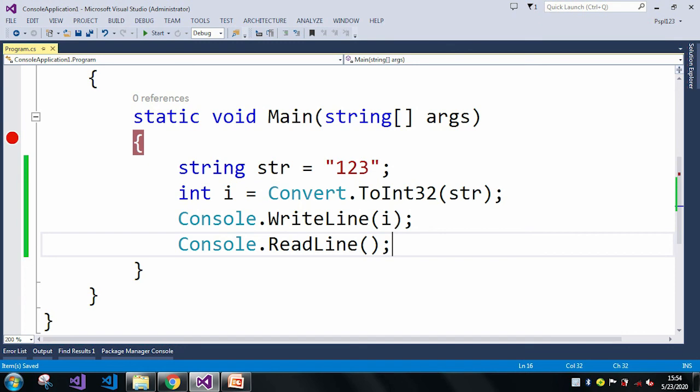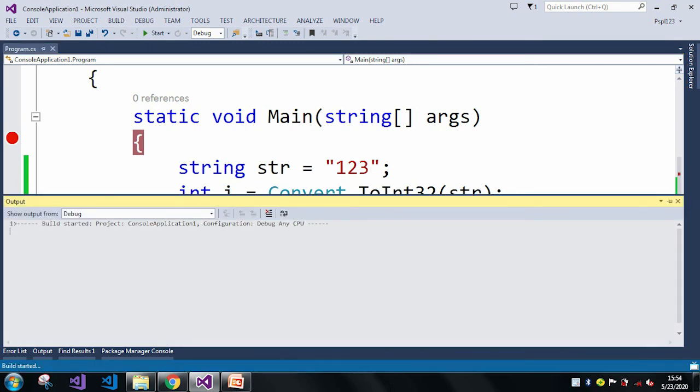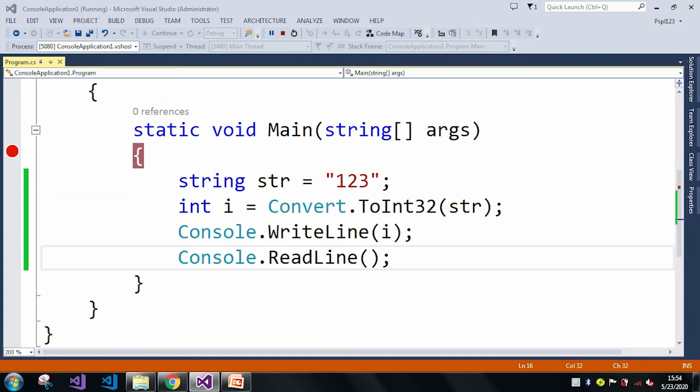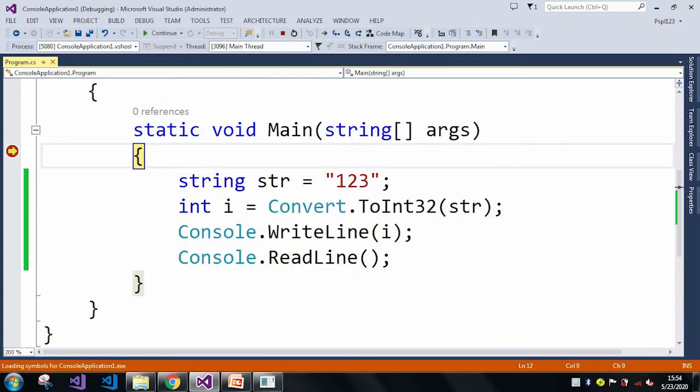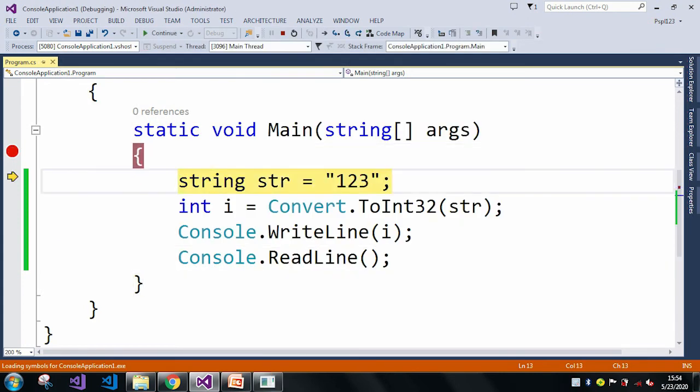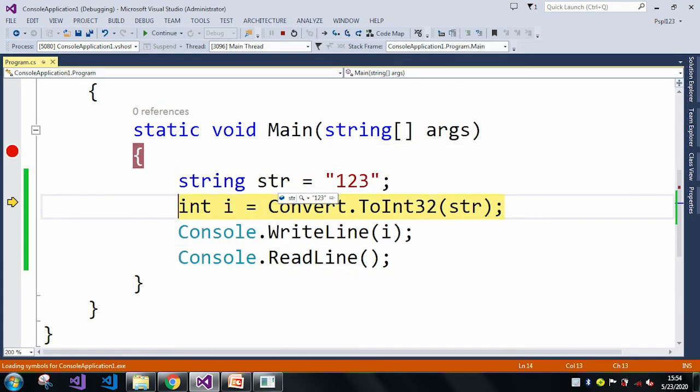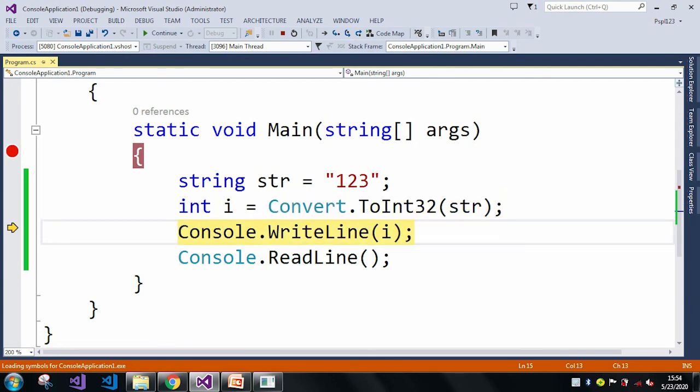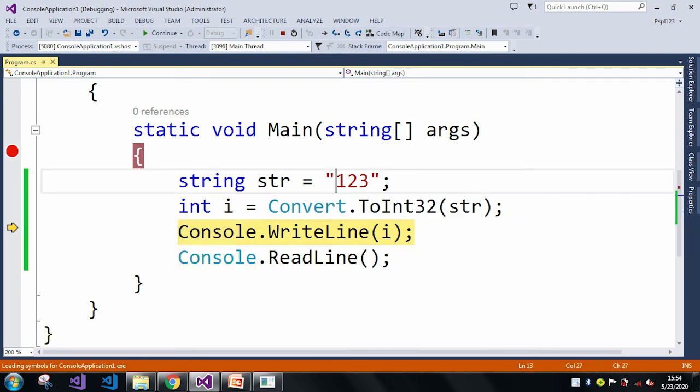Let me press F10. Here my string str is '123'. Let me press F10 again and here my i value is 123 because this '123' value can be converted to an int value.